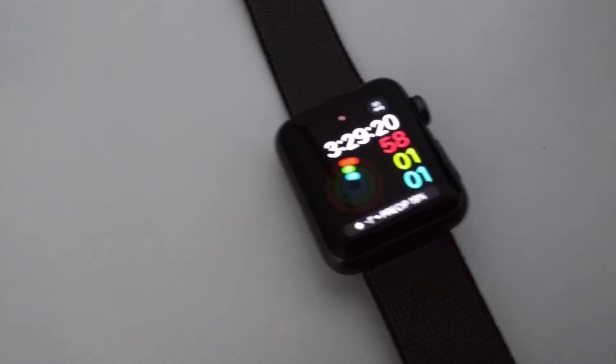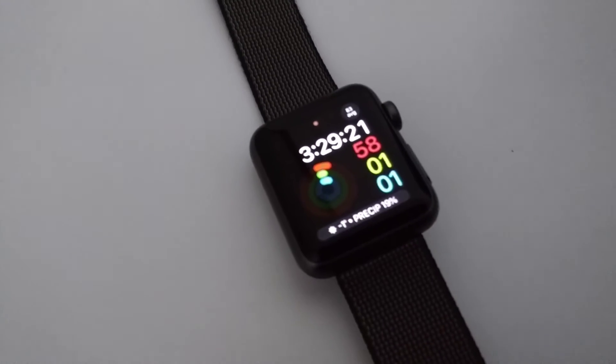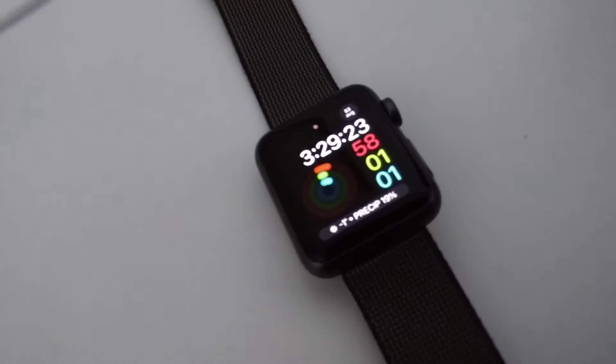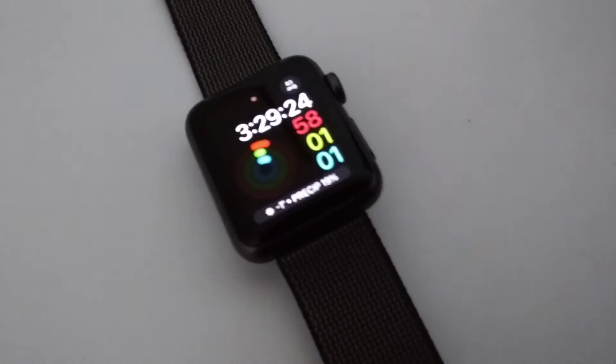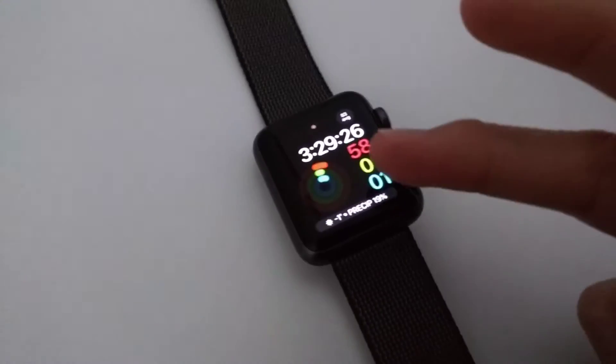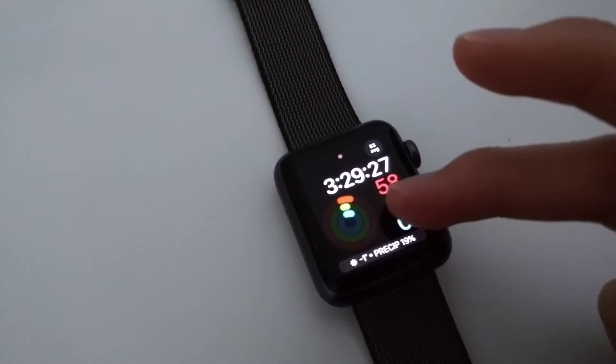I already did a video of the iOS 10.2 update and I just want to share with you guys what's new with the Apple Watch. So really there's nothing really new.